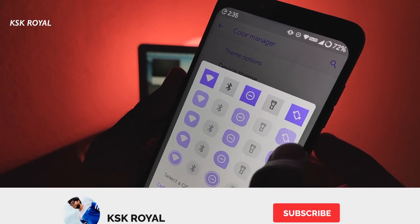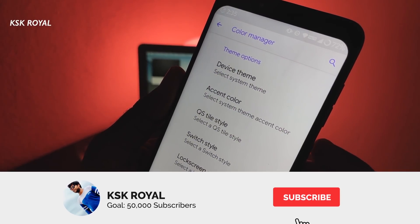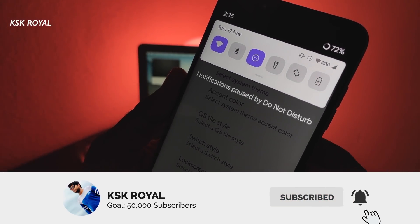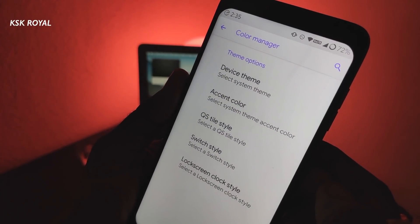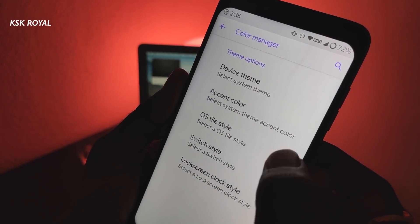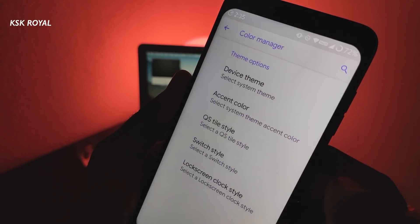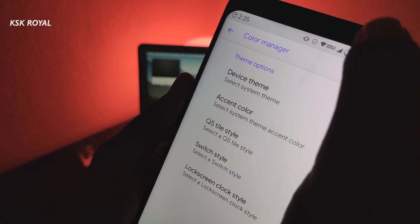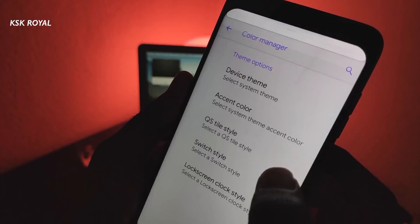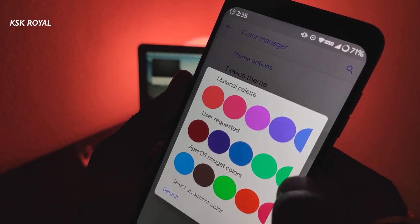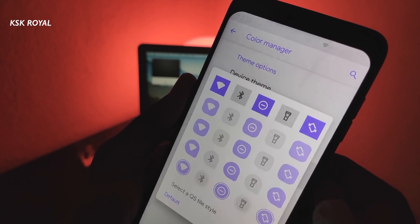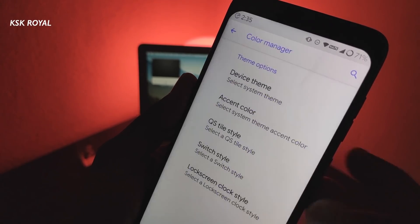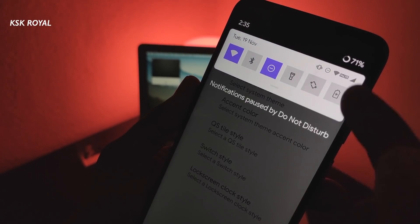Custom ROMs are changing the world of Android. They give more power to end users to customize according to their taste. A custom ROM gives a full-fledged stock Android experience, which contains minimal bugs and lesser bloatware. The ROM, which stands for read-only memory, is a non-volatile memory that contains all the core components that control the whole system.